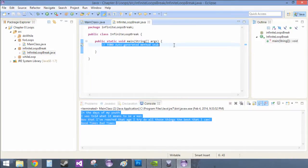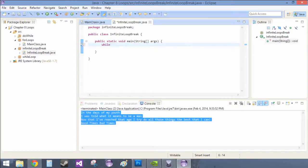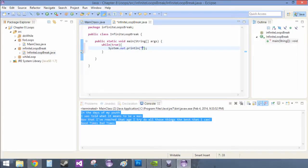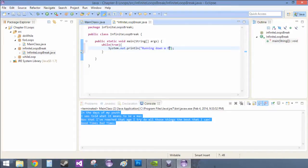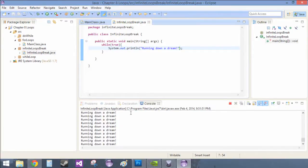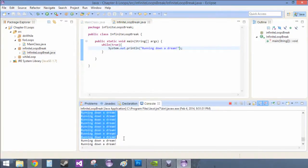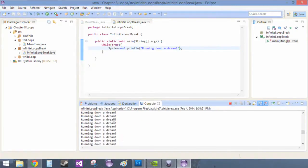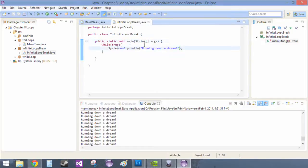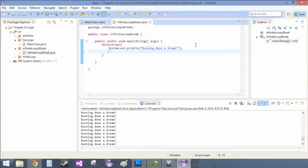So the first thing we're going to need is an infinite while loop, so basically while true. And basically while it's true we're just going to System.out.println running down a dream. So notice how it continues, this printed out over and over again because it's while true so it goes on forever. So we'll just terminate that.